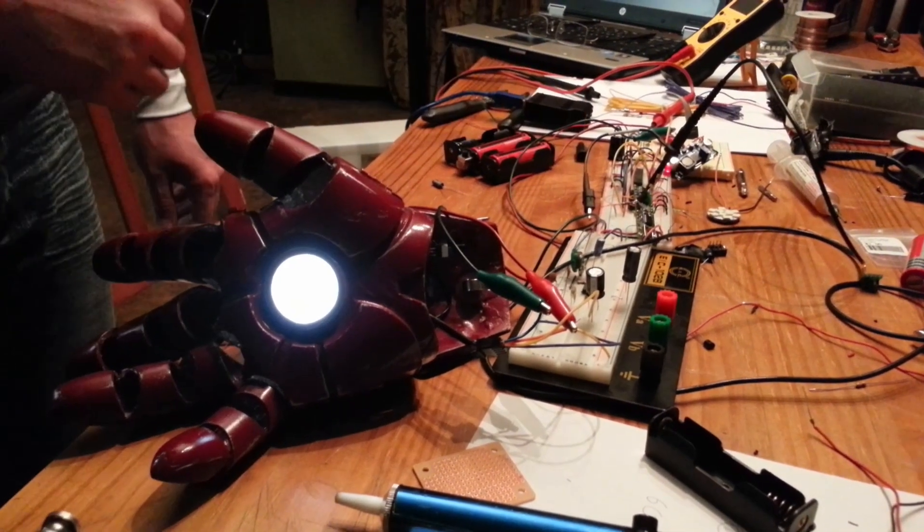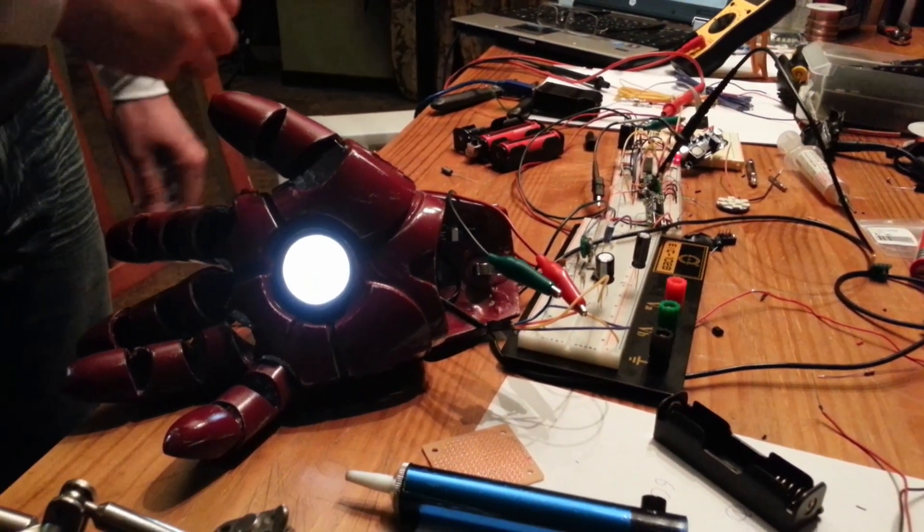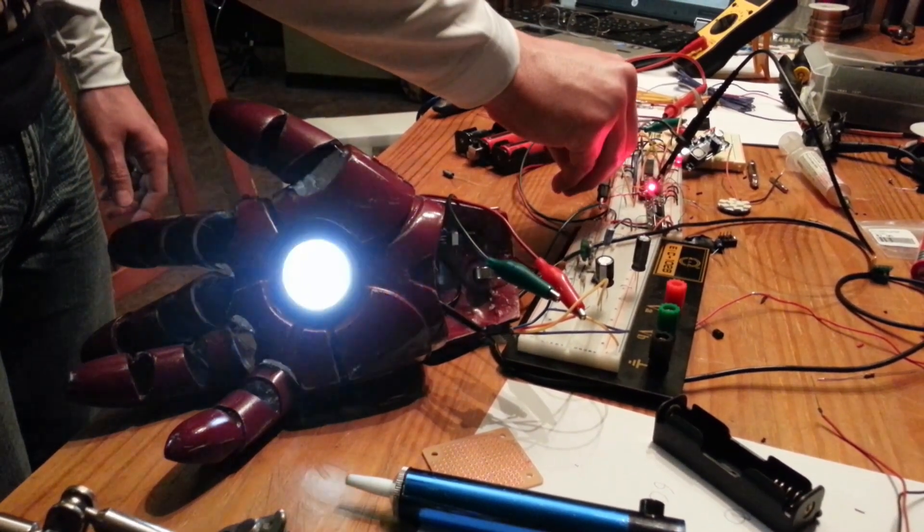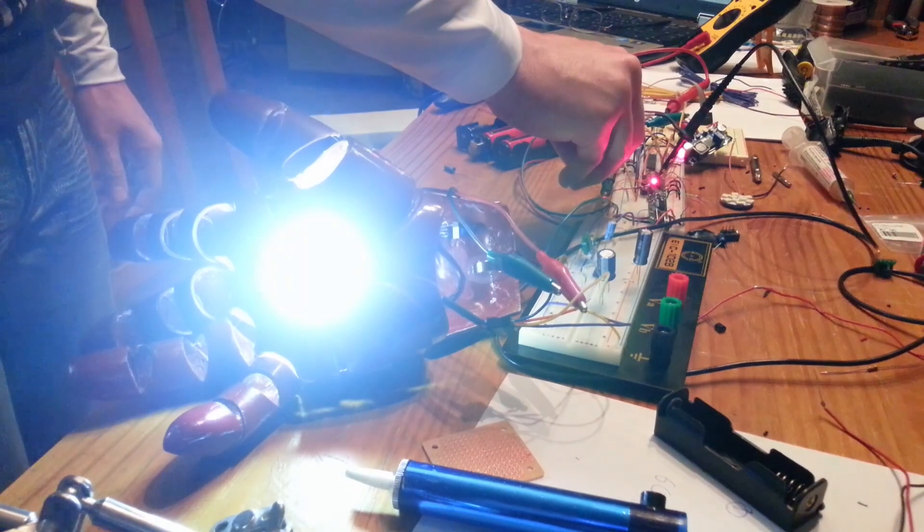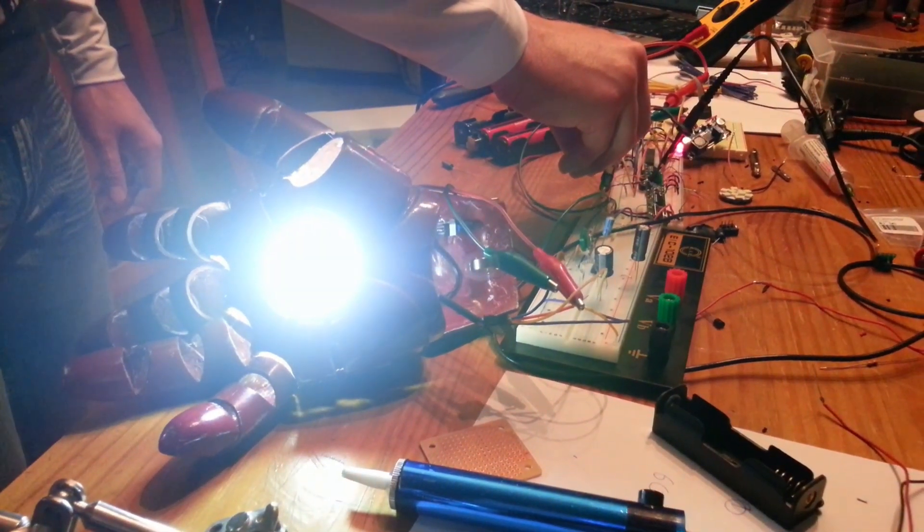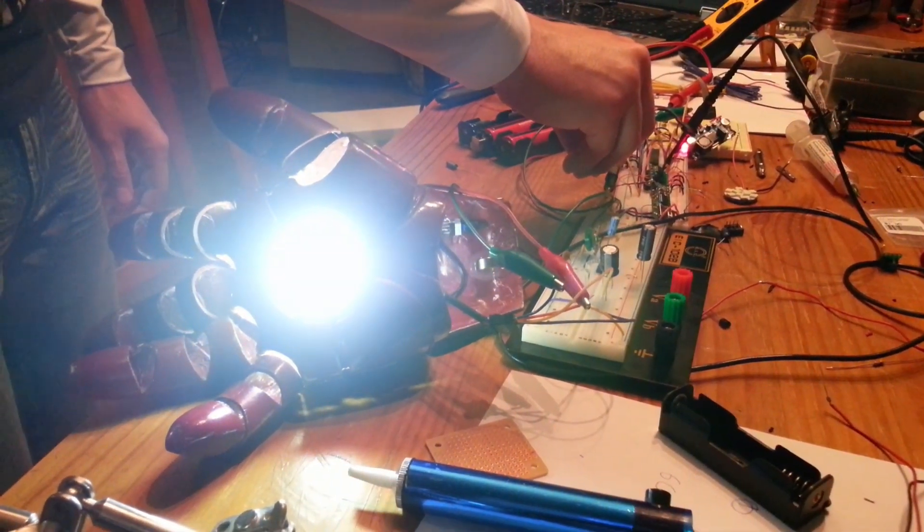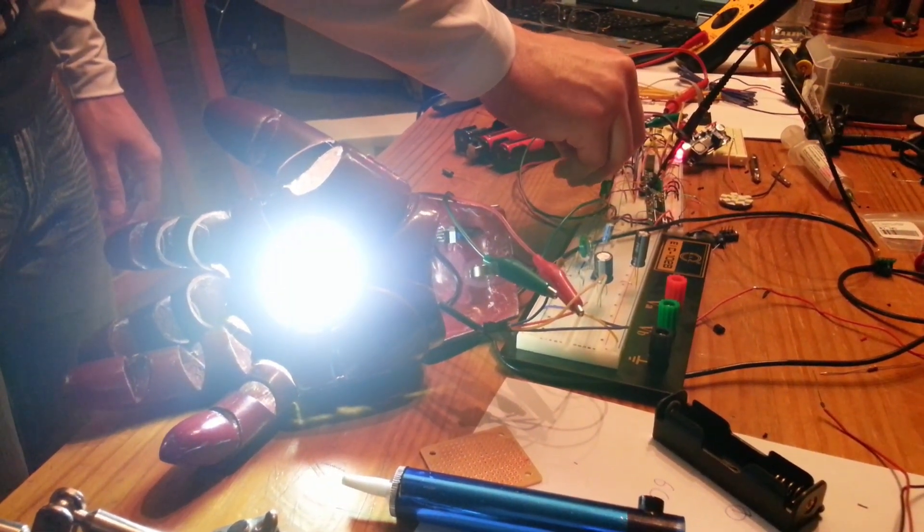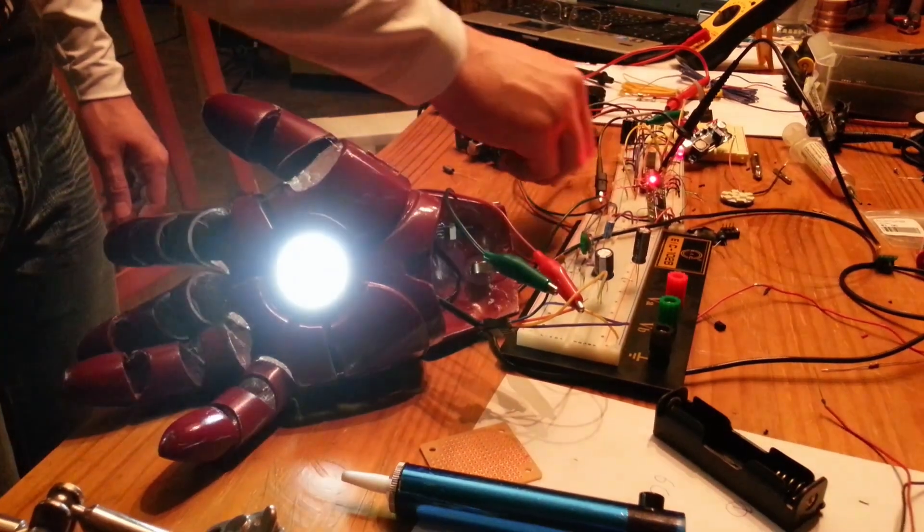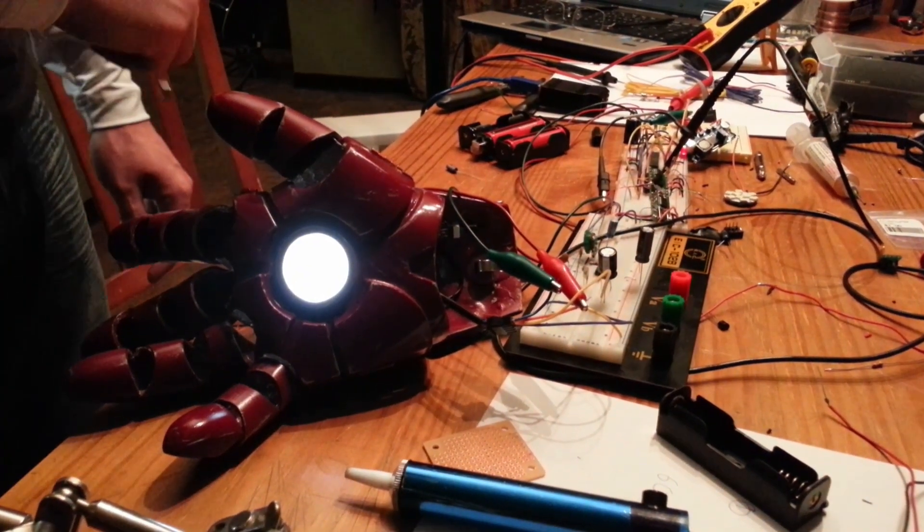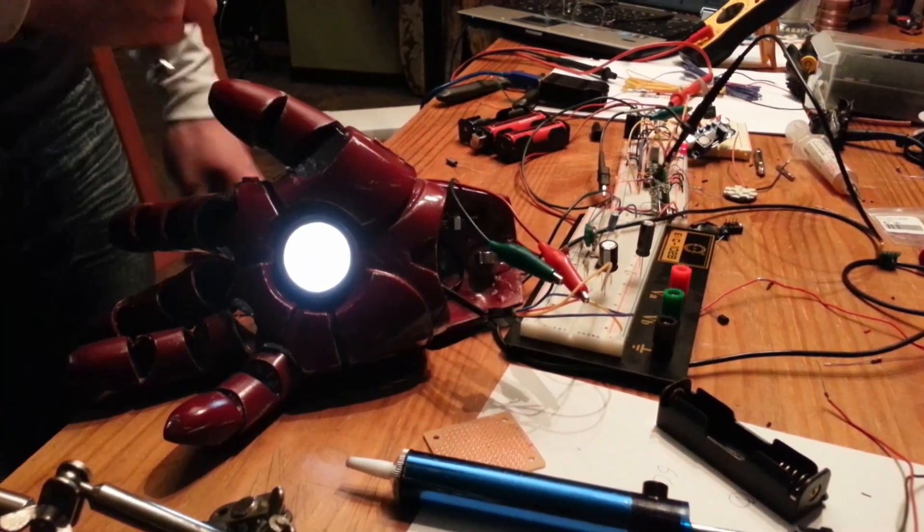So when you put your hand into the firing position, it's going to do that. And when you pull your hand away into the relaxed position, it'll power down.